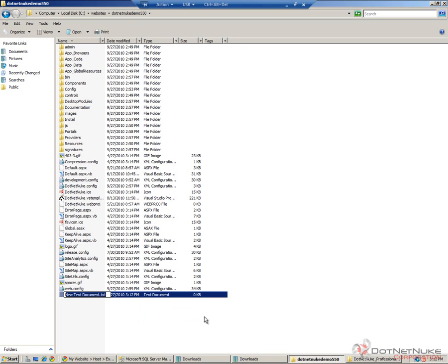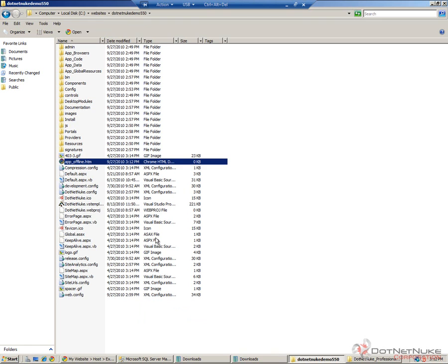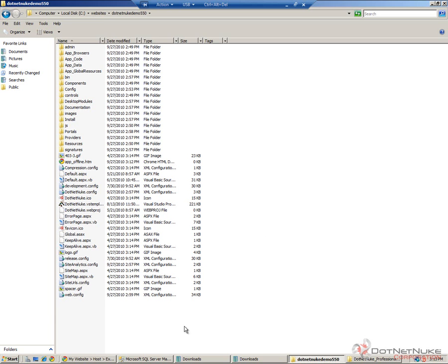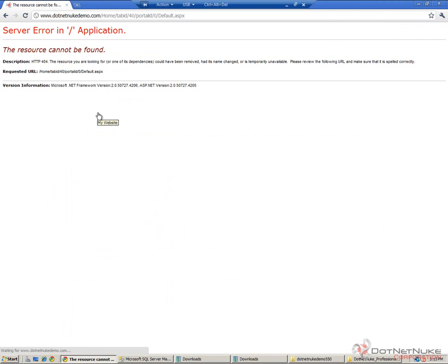I'm going to create a document called app_offline.htm. So that's a blank htm file at this point. The name is very specific. It has to be app_offline. What that actually causes is if we were to try to go back to our browser now and try to load our website, it actually brings the website down.